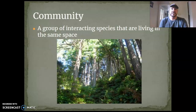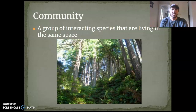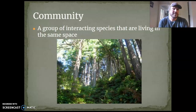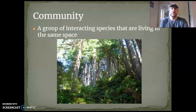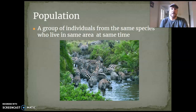Looking at the next level, we've got a community, and that is a group of interacting species that are living in the same space. Here we've got some trees and some shrubs, and there are probably a few animals in there too. You probably shouldn't be writing all of these things down word for word — if you can take a second to think about what this means and summarize it, it'll make a lot more sense when you come back to it later.